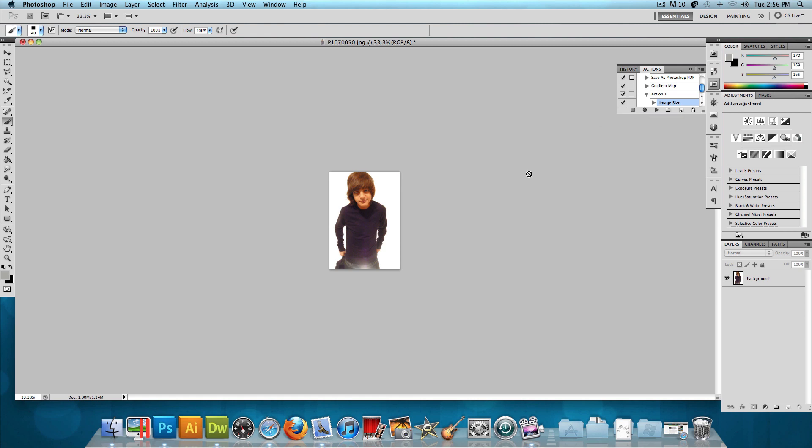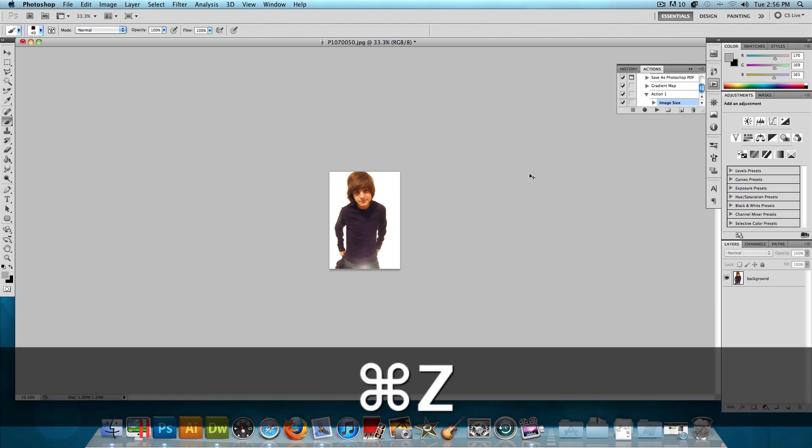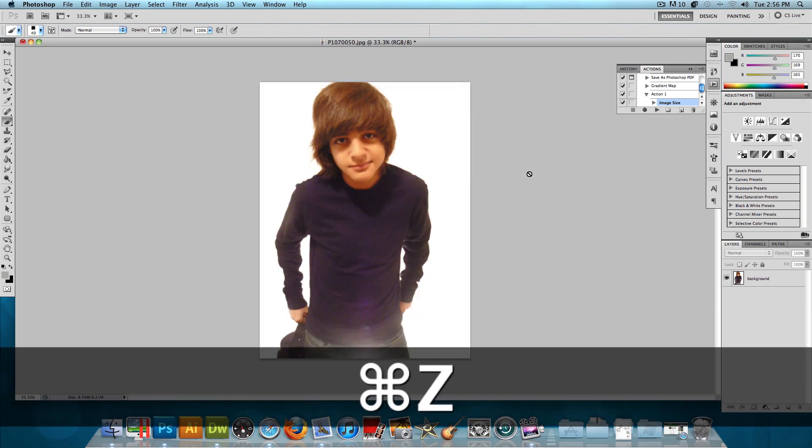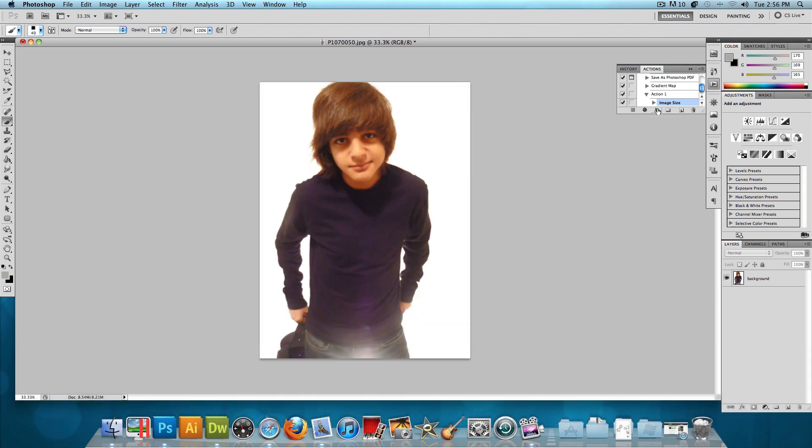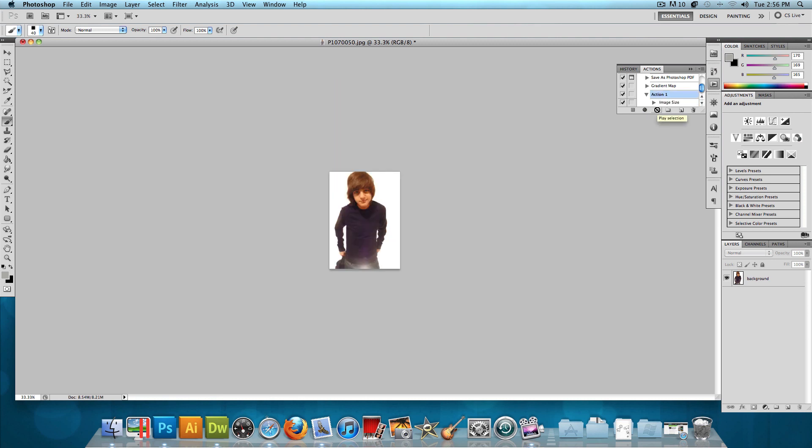Now let's press Command Z to go back or Control Z if you're on Windows. And I'm just going to play back this action. Just press the Play right here. And bam, just like that, it returns back to the size that we wanted it to. So if we open up another image, we could play the same action and it will resize it to 500 by 700 pixels, just like that.